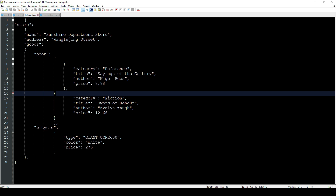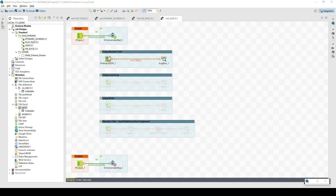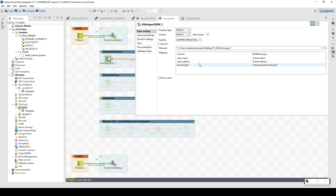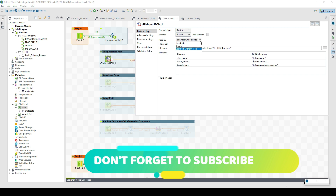We have multiple options to read data from a JSON file. It could either be an absolute address, for example store.name or store.goods.book.type. If you open the file input JSON component, you will see that there are three different options: JSON path, XPath, or JSON path without loop, and each of them has a different use case.